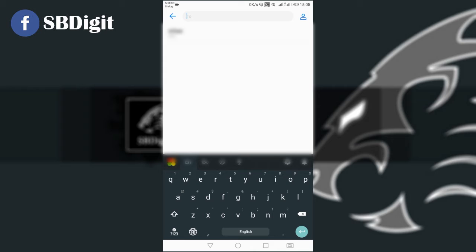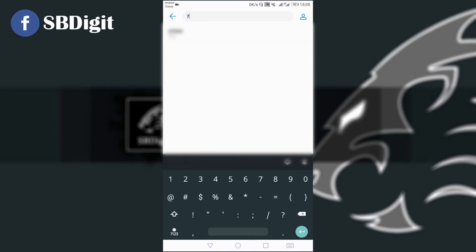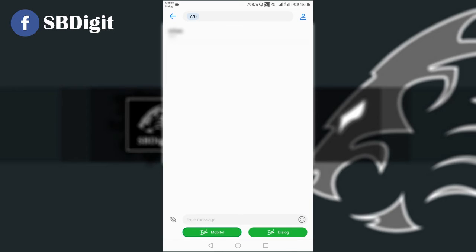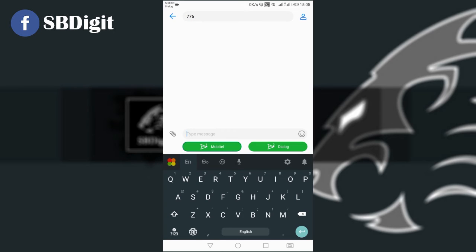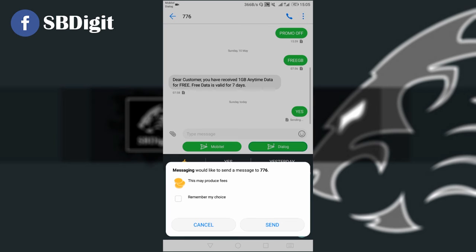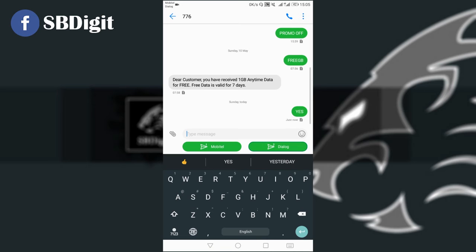I will send the message to the message. The message is 770. The message is capital, and the message is sent. Then we will call you — dear customer, you have received what GP anytime data for free. Free data is valid for 7 days.